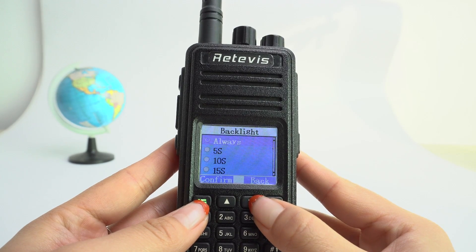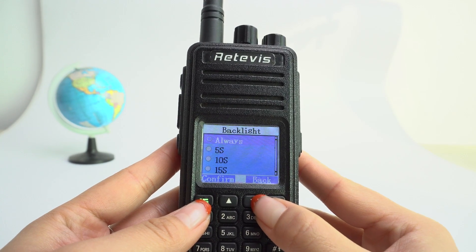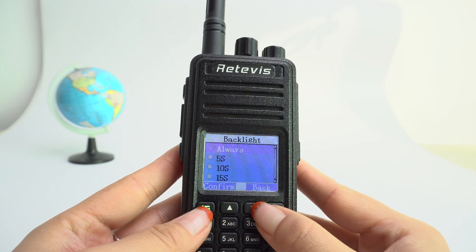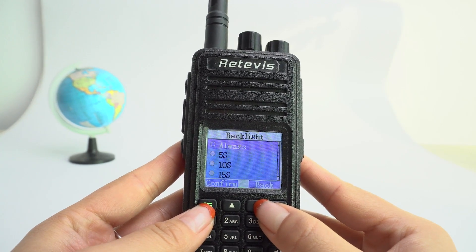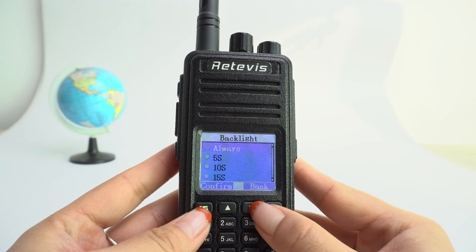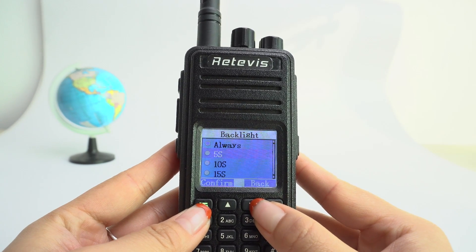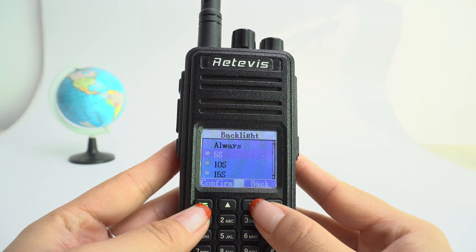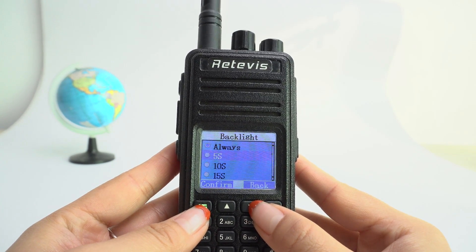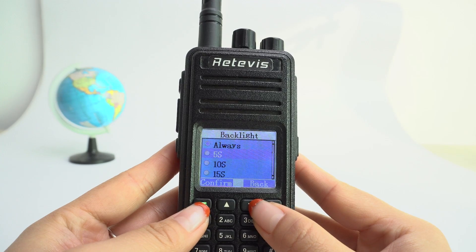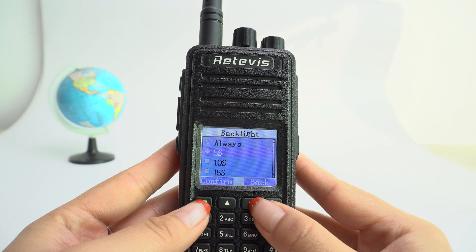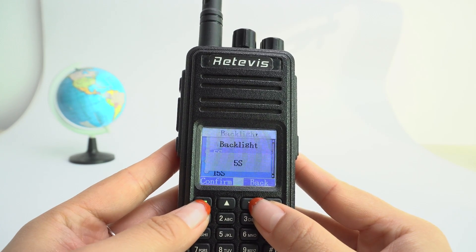Always means the display will light up forever — whenever you operate the radio or not, the display will not go dark.